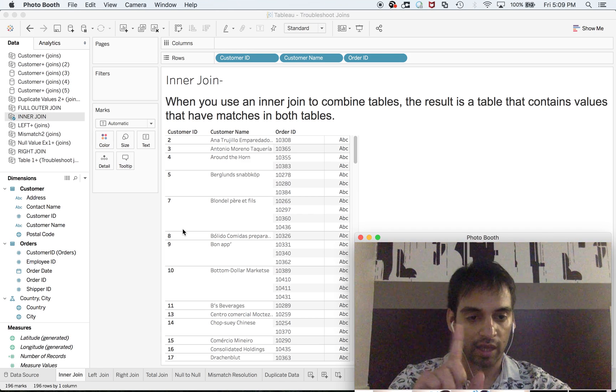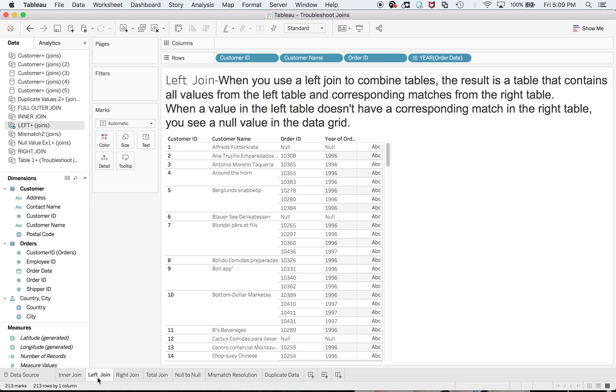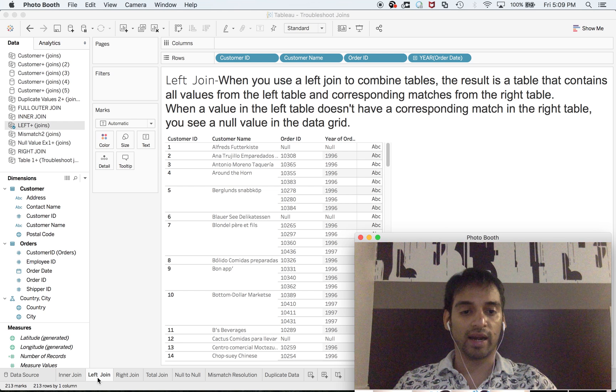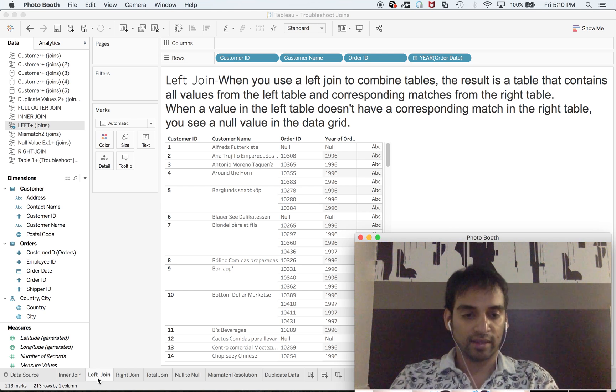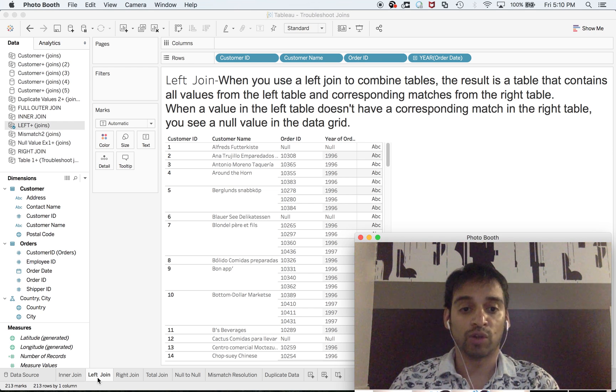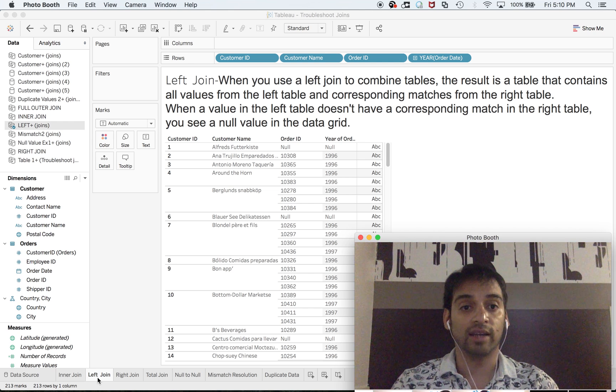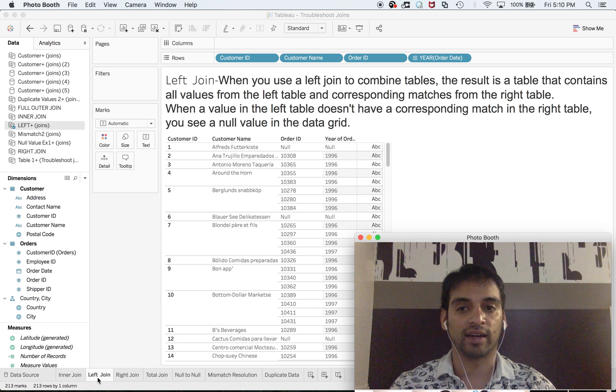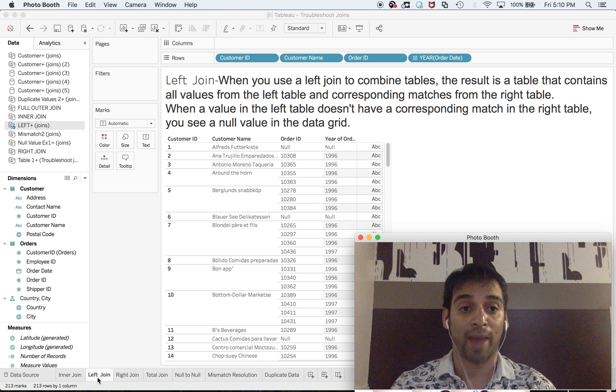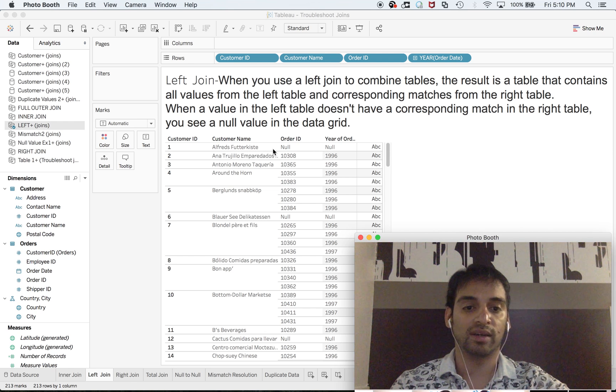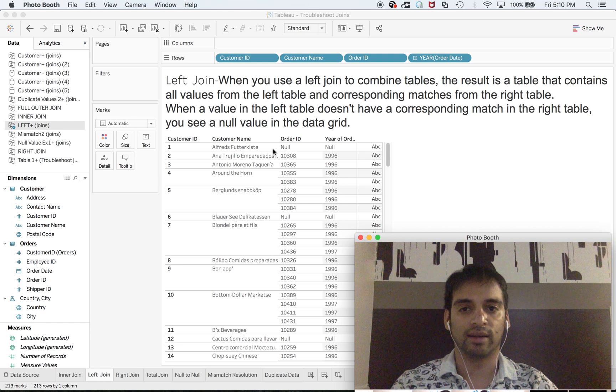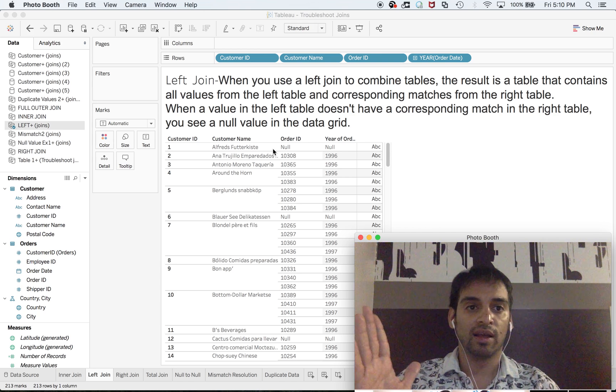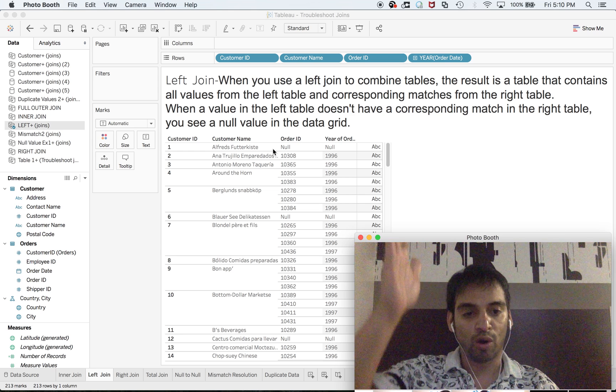all the customer IDs, whether that person has made a transaction or not. I want to see the names. So I go with the left join. When you use a left join to combine tables, the result contains all values from the left table and corresponding matches from the right table. When a value in the left table doesn't have a corresponding match in the right table, you see a null value in the data grid because that customer did not make any transaction. Left join contains all values from the left table, so you see all the customer IDs. Right join is the reverse of the left join. When you use a right join to combine